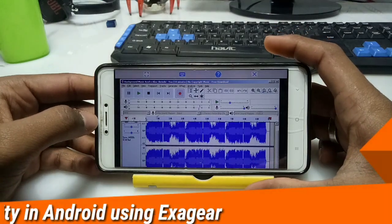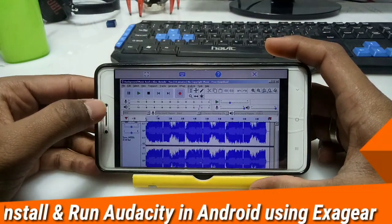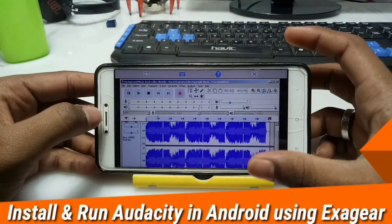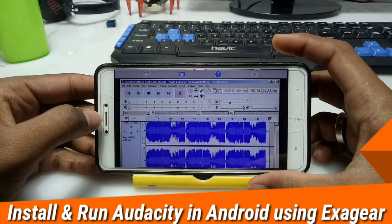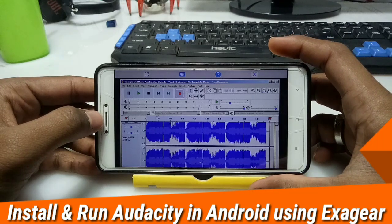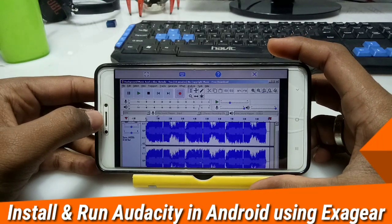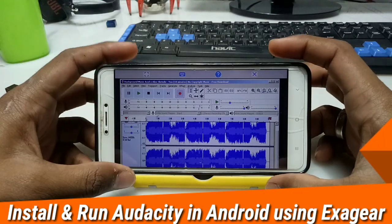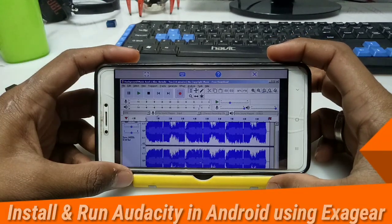Hello everyone, this is Ari from TechWithKing. In this video I am going to show you how you can run Audacity on your Android using ExaGear mod version. So let's get started.